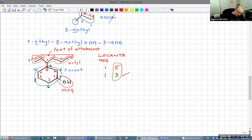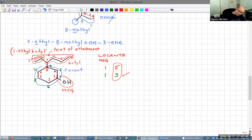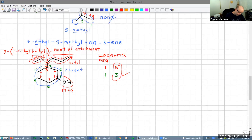The two carbons going the other direction are an ethyl group attached to carbon one of my substituent. So the total name for my substituent is '1-ethylbutyl' — it's a butyl group with an ethyl attached on carbon one. We put that in parentheses when we incorporate it into the name, and that whole thing is attached at carbon three of the parent.